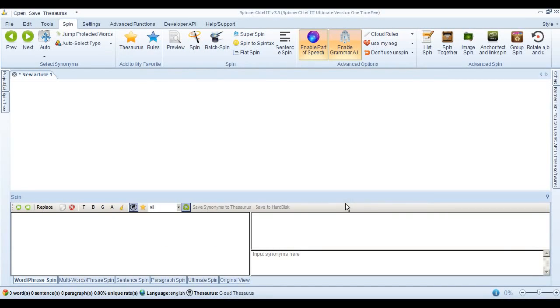Hi, this is Adrian from White Hat Automation and today we're going to look at some of the functions of the Super Spin feature in Spinner Chief 3.